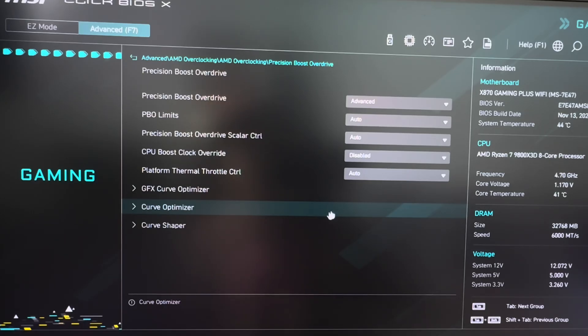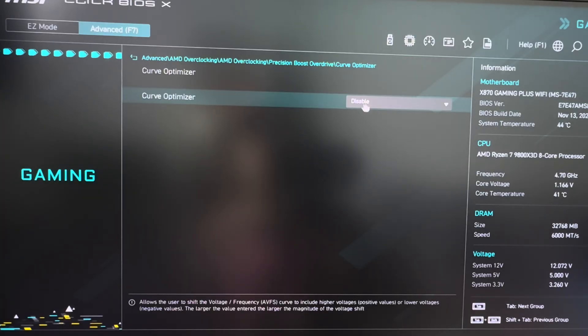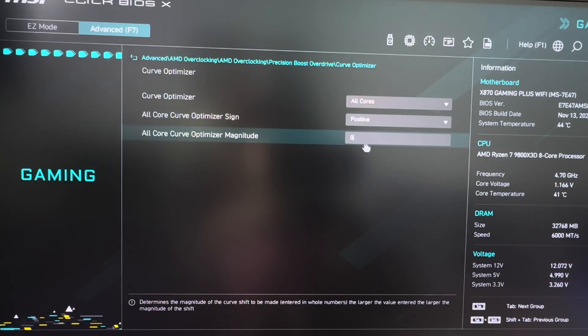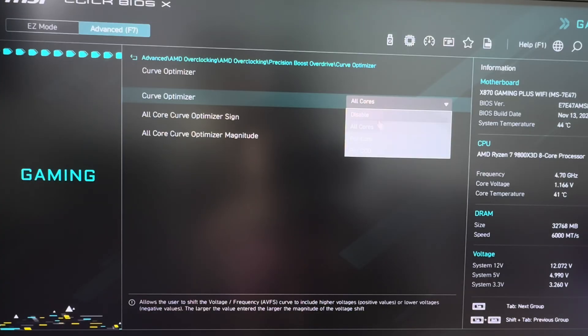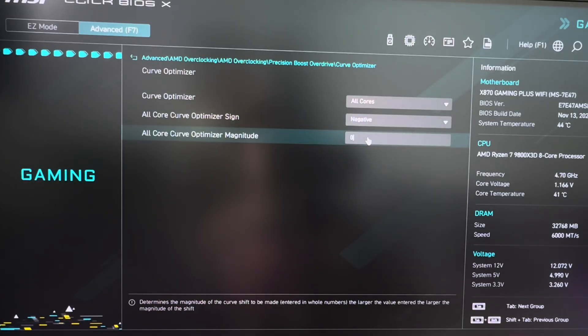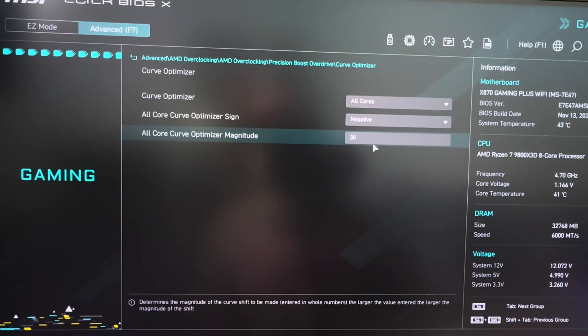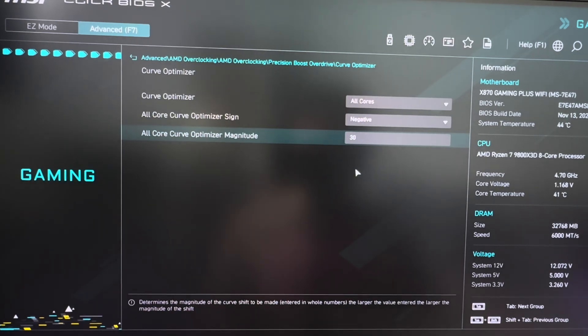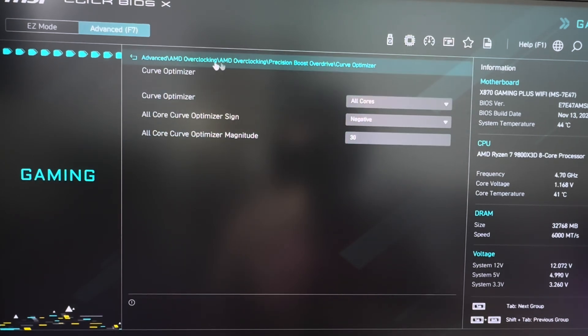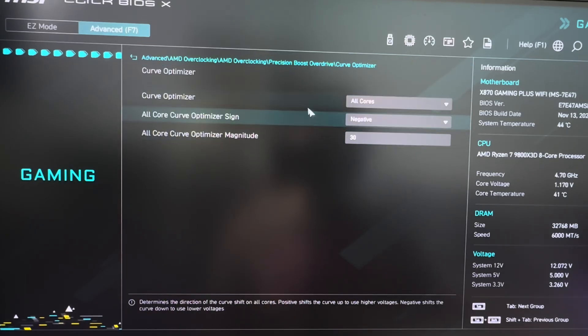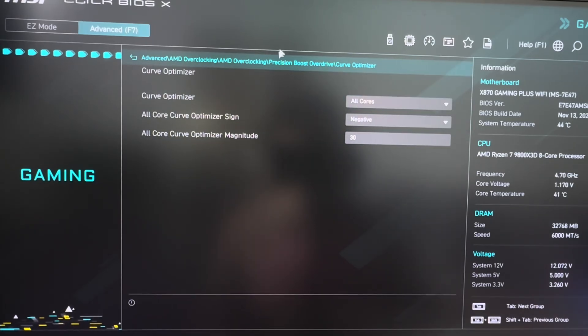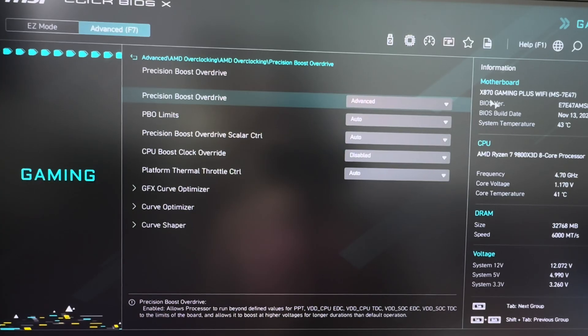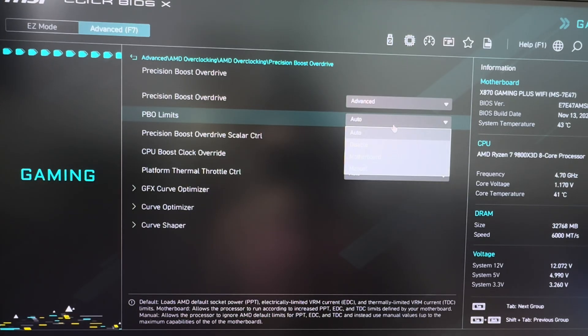Now, since we're already in the BIOS, we're going to go to advanced AMD overclocking PBO and we're going to go to the curve optimizer, set it to all cores negative, and then we're going to go 30. Now, also, I disable PBO limits after this too, and you will want to do that so that nothing gets overridden in your curve by PBO or by the AMD software because it'll override your curve optimizer if you don't click disabled on PBO limits right here.